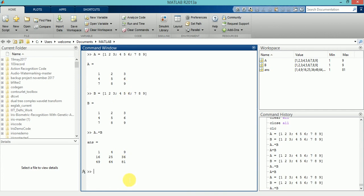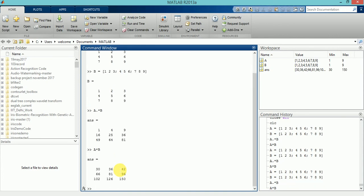9 into 9 equals 81. Whereas basic matrix multiplication is A star B, in which I multiply the first row with the first column of the first matrix and the second matrix respectively, and then sum